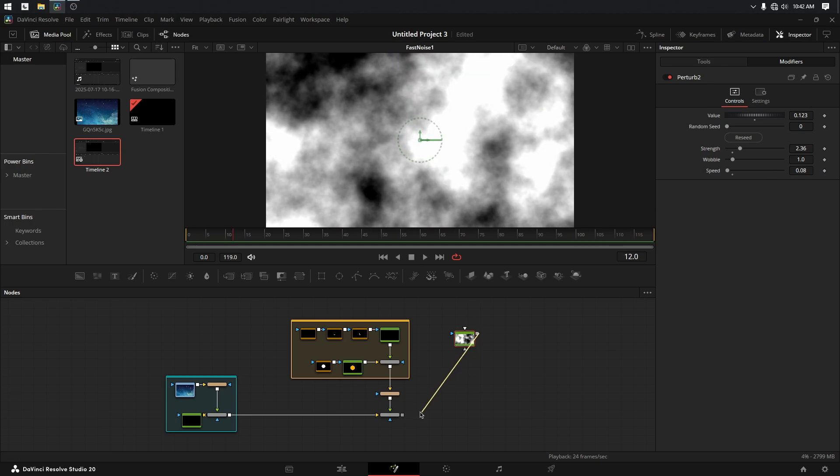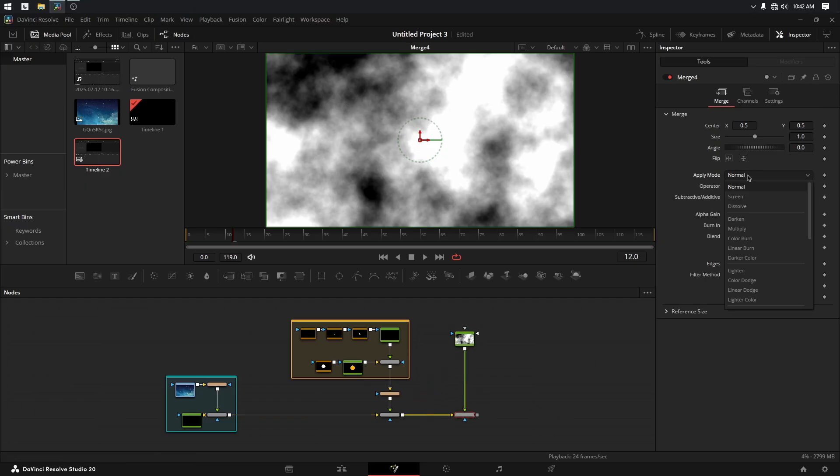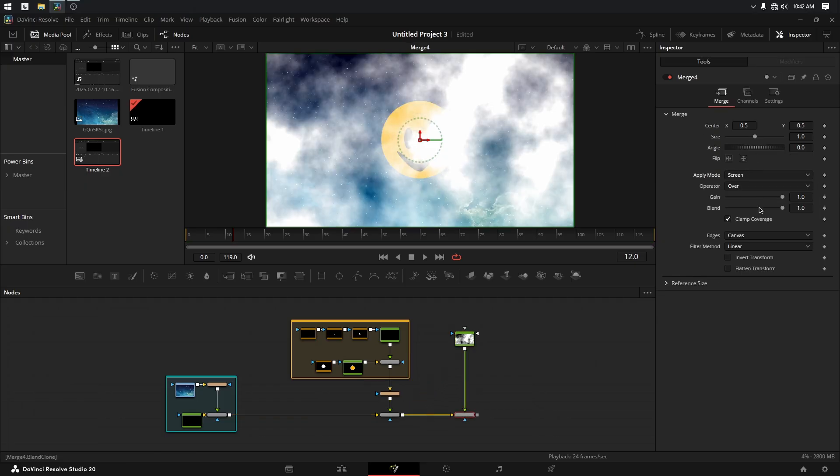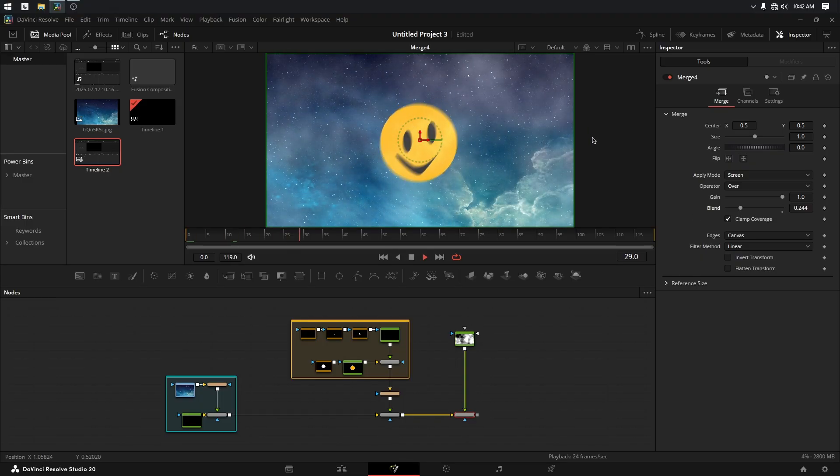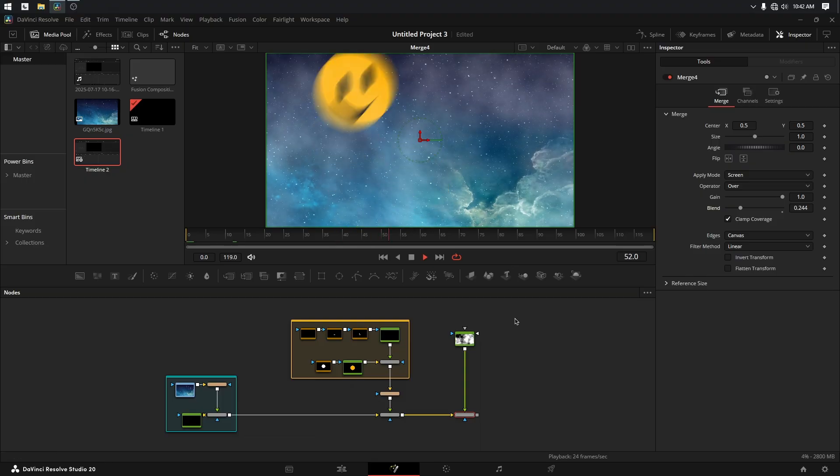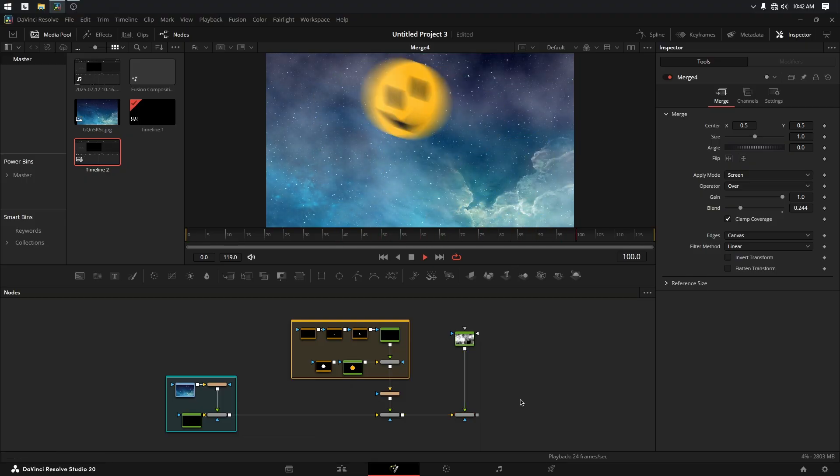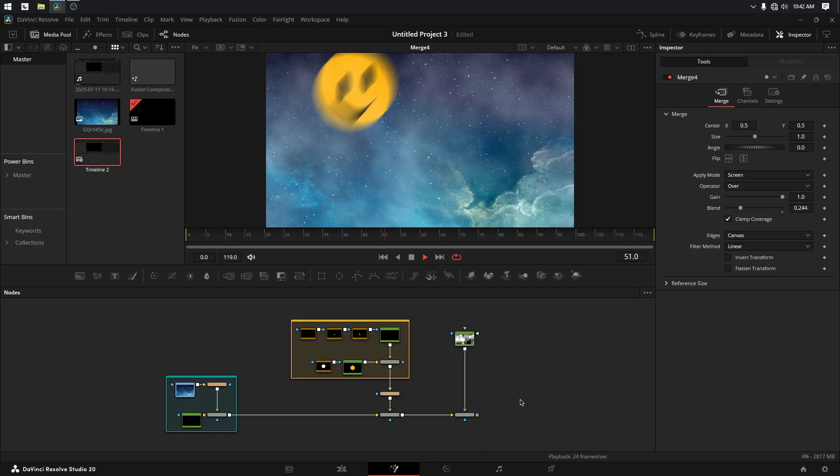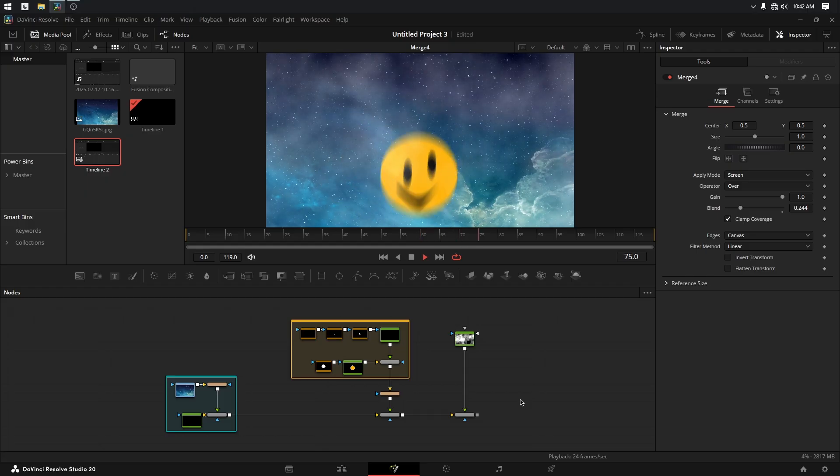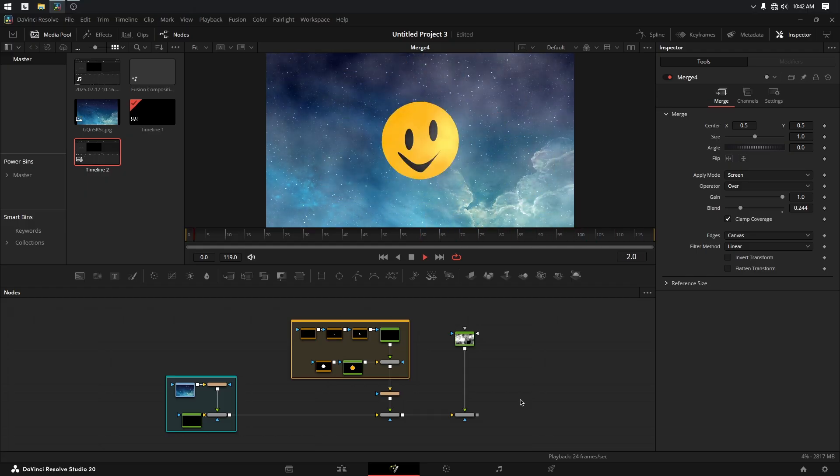And now we can merge this on top of the shot. Take a look at the merge and set the merge to Screen, turn down the blend, go back to the beginning. And now I've got kind of a smoky atmosphere going on behind my caffeinated happy face bouncing off the walls. He's very excited for the rollback deals at Walmart.